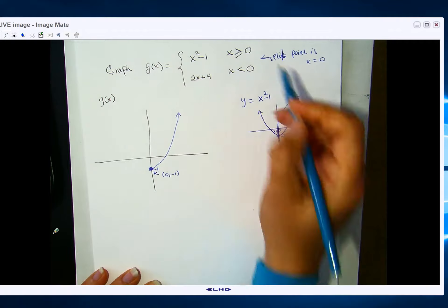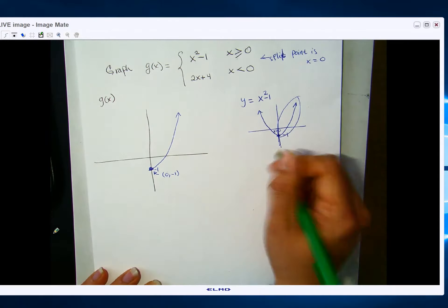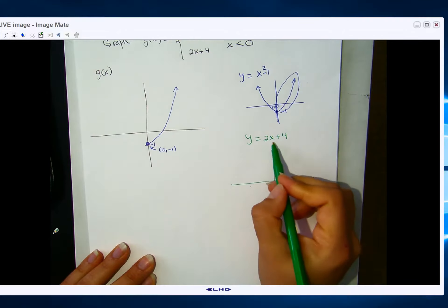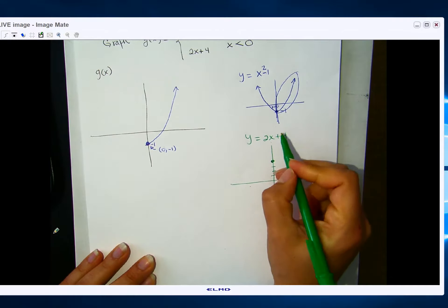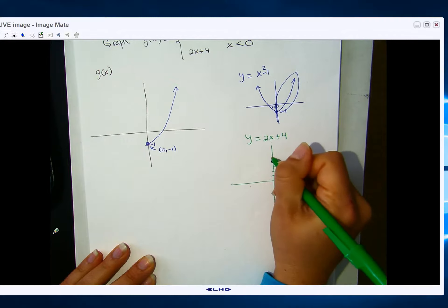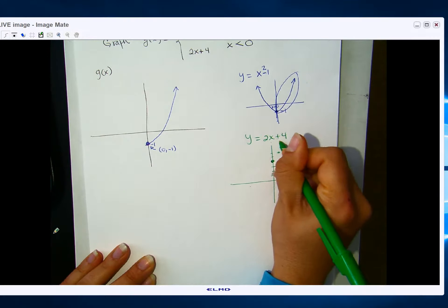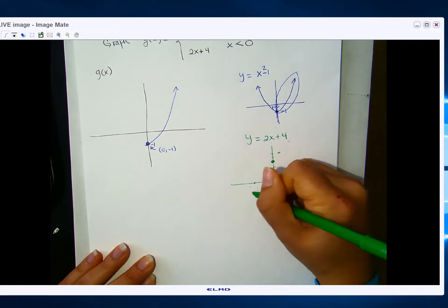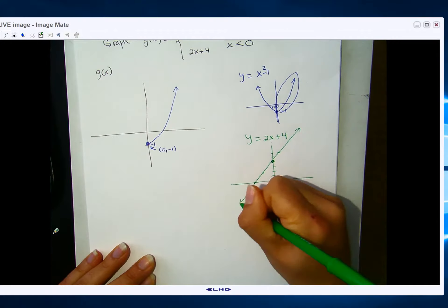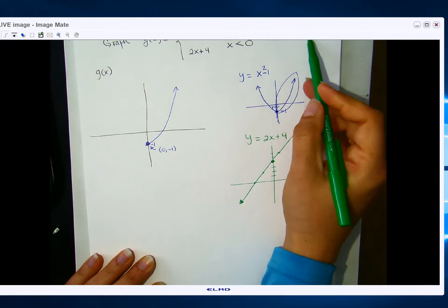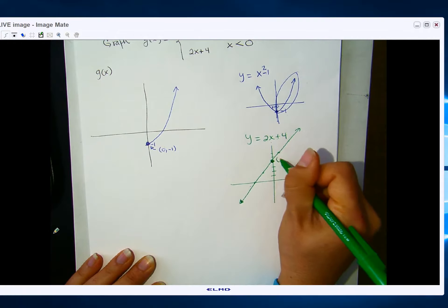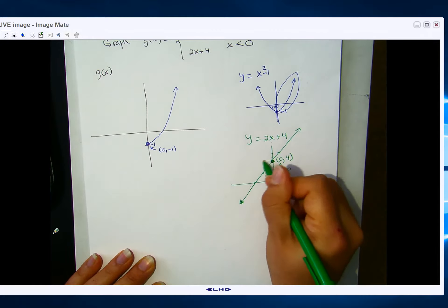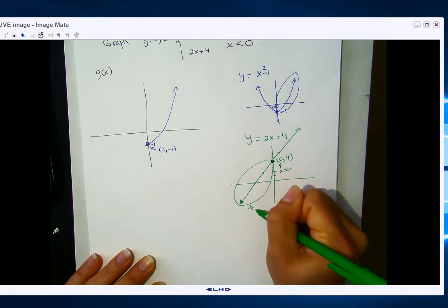When x is less than 0, we look like y equals 2x plus 4. That's a line with y-intercept 4 and slope 2. I go up 2 to the right 1, or down 2 to the left 1. My split point is 0, so at x equals 0 that point is (0, 4). I want the part when x is less than 0, so I want this part of the graph — all values to the left.